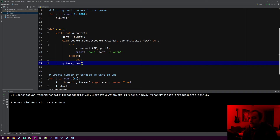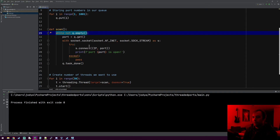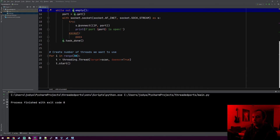Since this is a while not q.empty loop, it goes back to the while statement and says: is there anything else in the queue? There probably will be, so it grabs the next available port, removes it, scans it, and keeps doing this until the queue is fully empty. Once the queue is fully empty, the thread kills itself and the program ends.